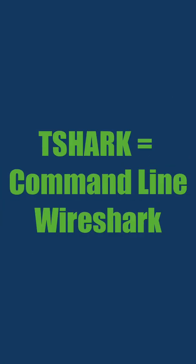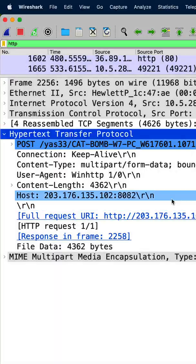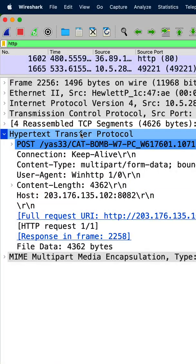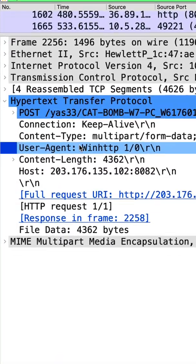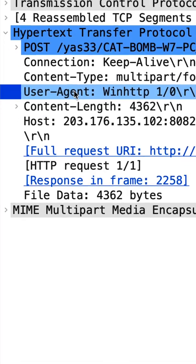So I want to show you guys a trick using tshark, which is basically the command line version of Wireshark. So if you're looking for malware, a lot of times malware uses strange looking user agent strings in HTTP requests.